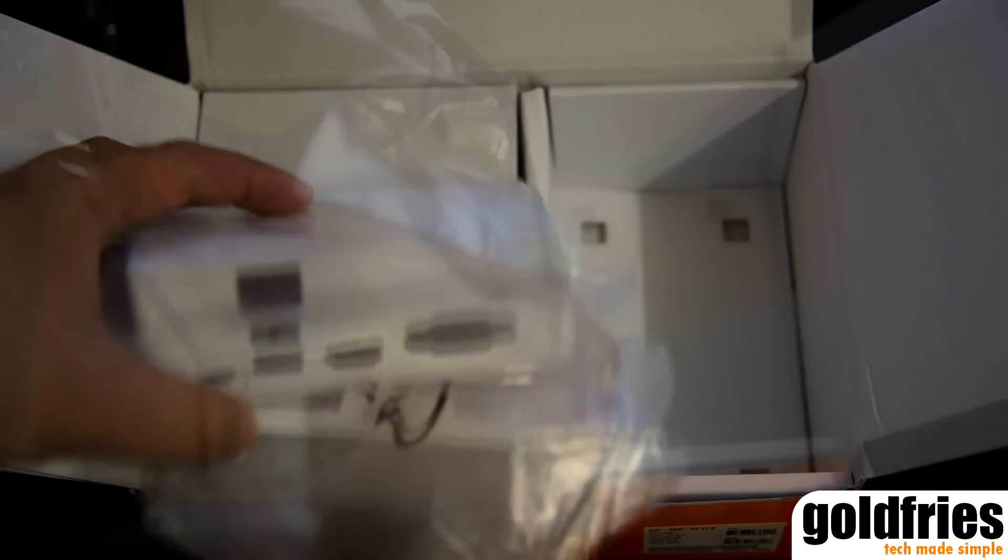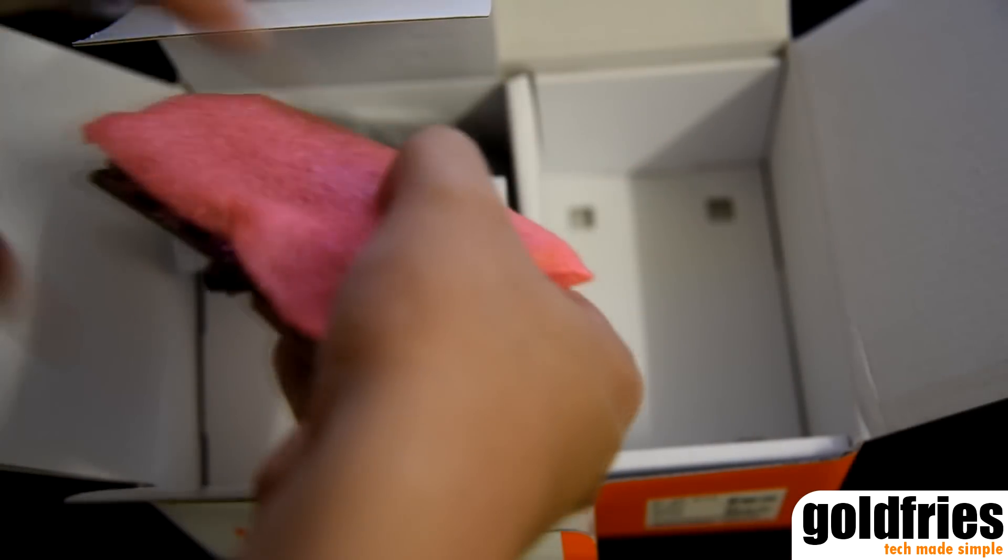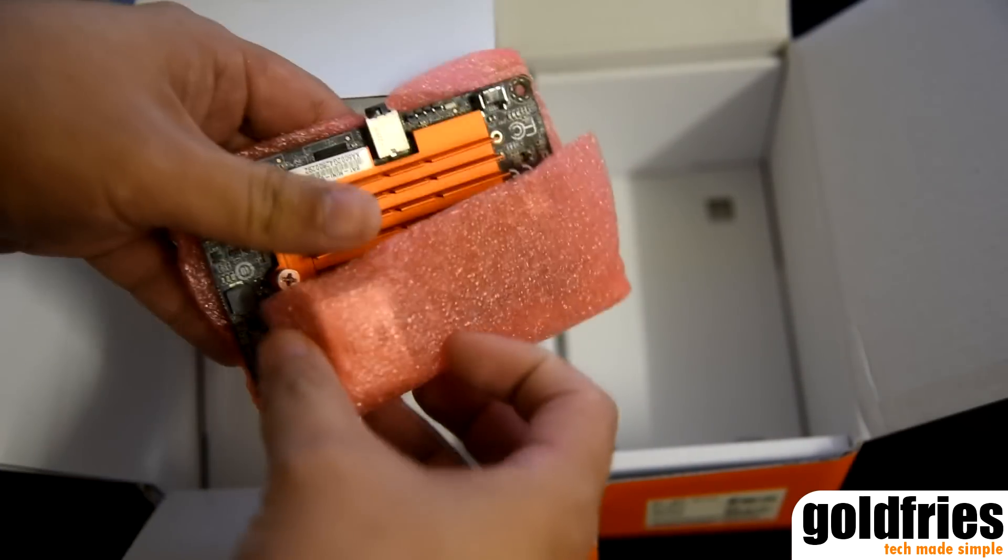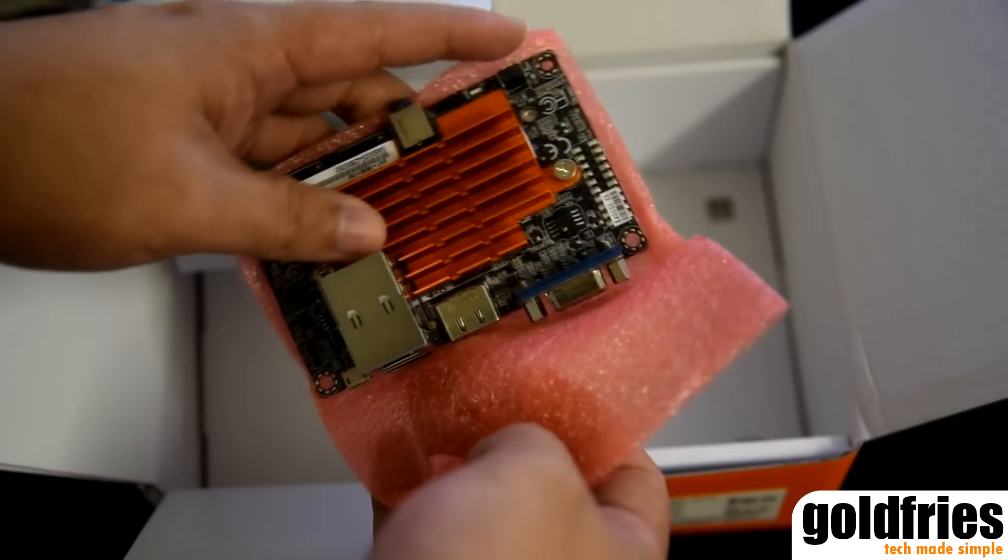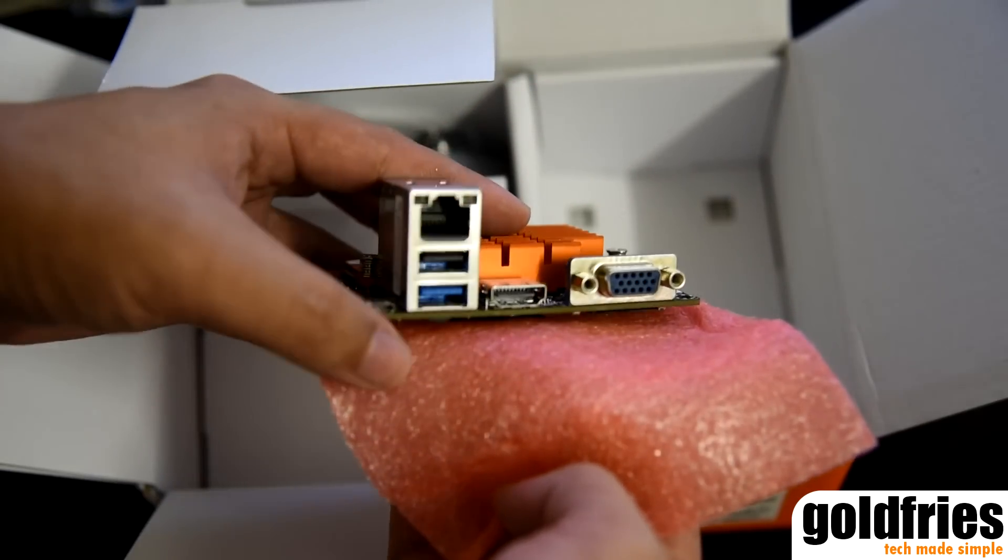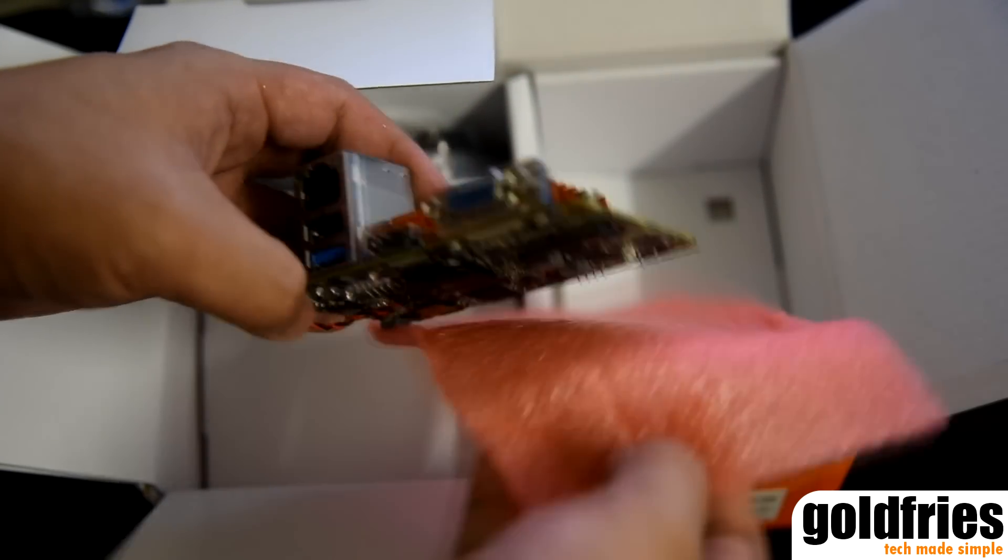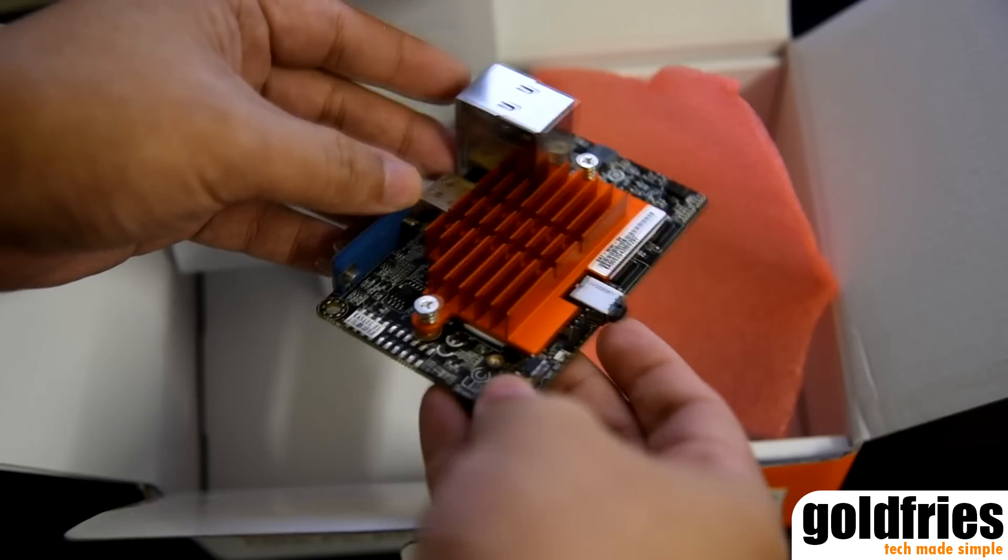Okay, so now that we've seen the chassis, let's have a look at the heart of the system. It's a single piece of PCB with everything on it, including the processor and a fanless cooling system.